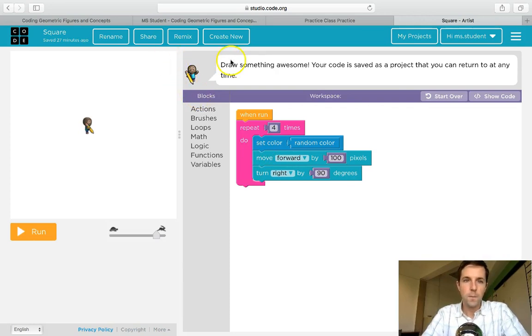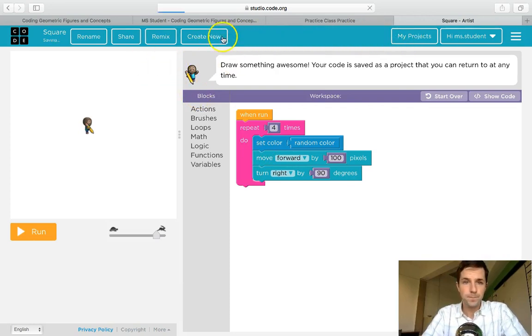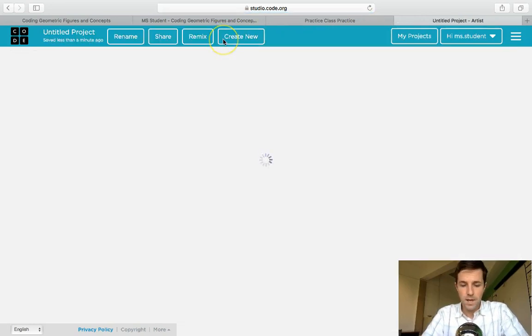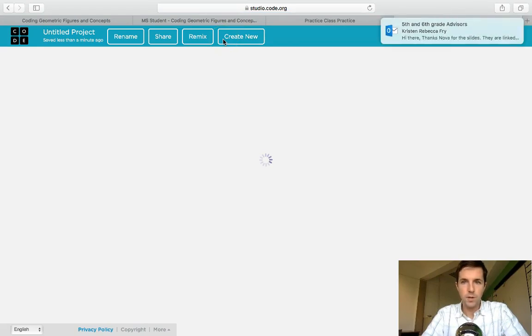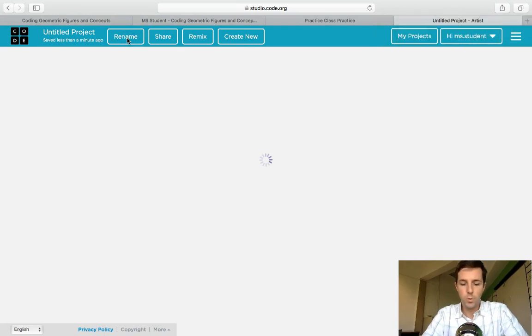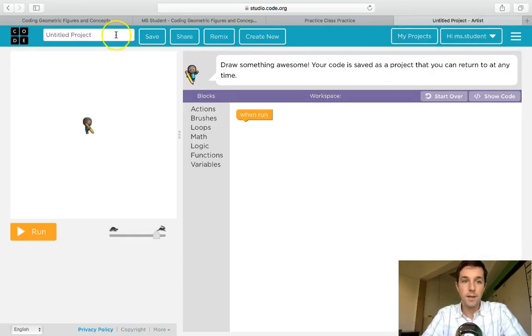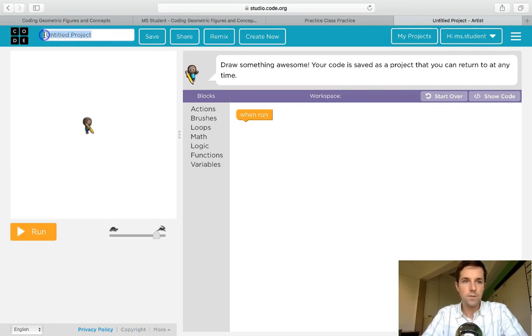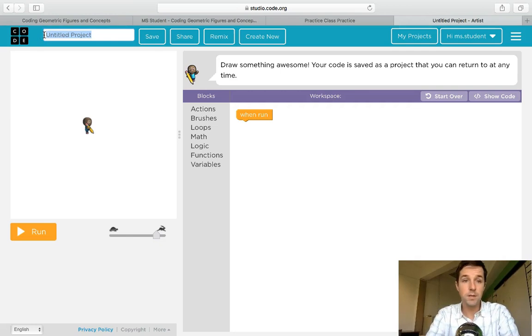I'm going to go to create new. Now when I create new, it's also going to be important that I'm going to rename it so that way I know what project I'm working on. At the end of this you're going to have created more than a dozen different geometric figures and concepts, so it's good to keep organized. I'll call this square.